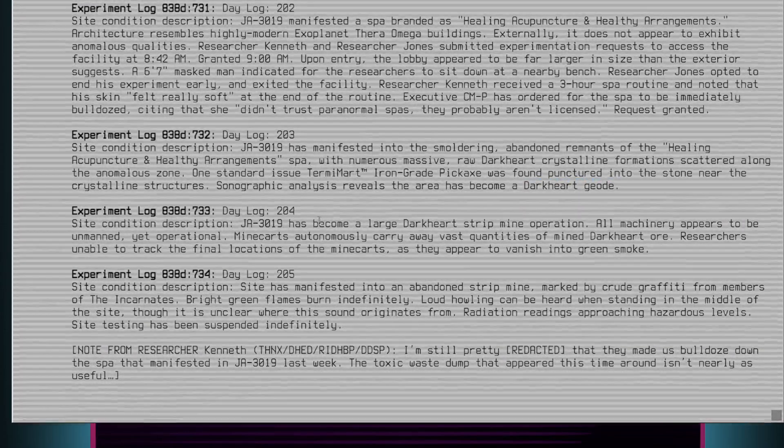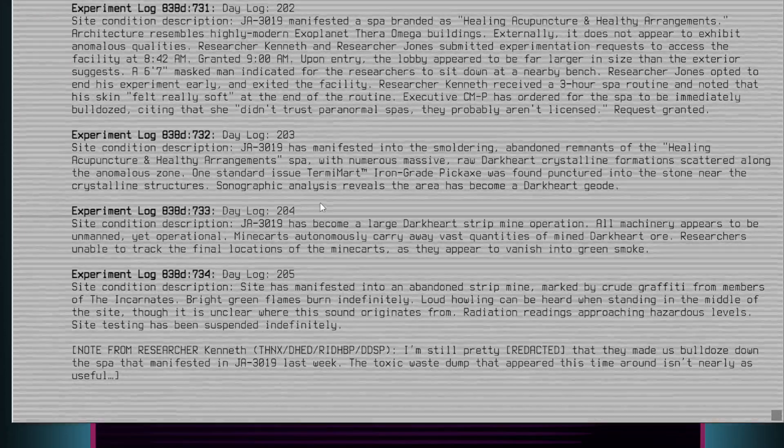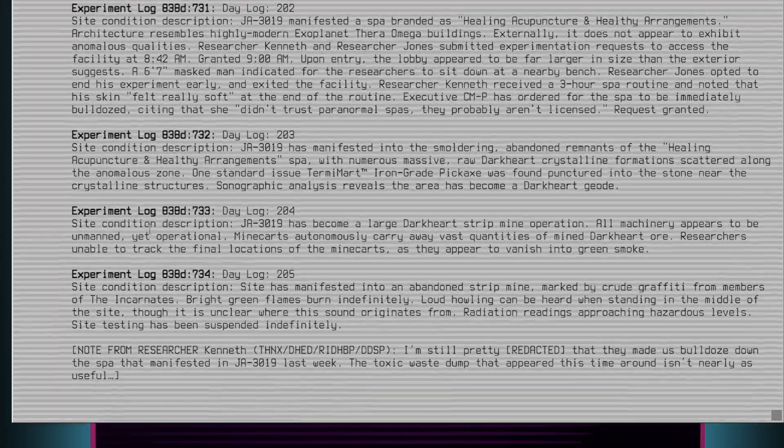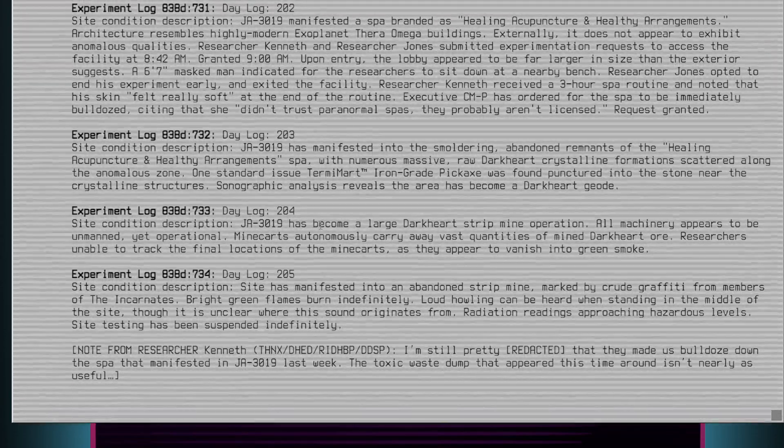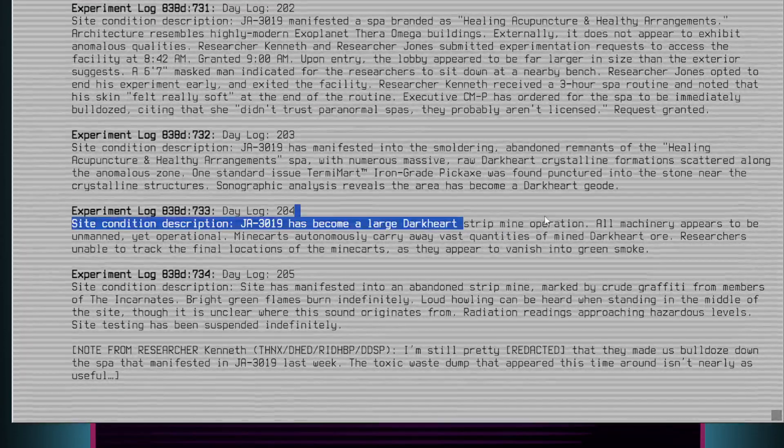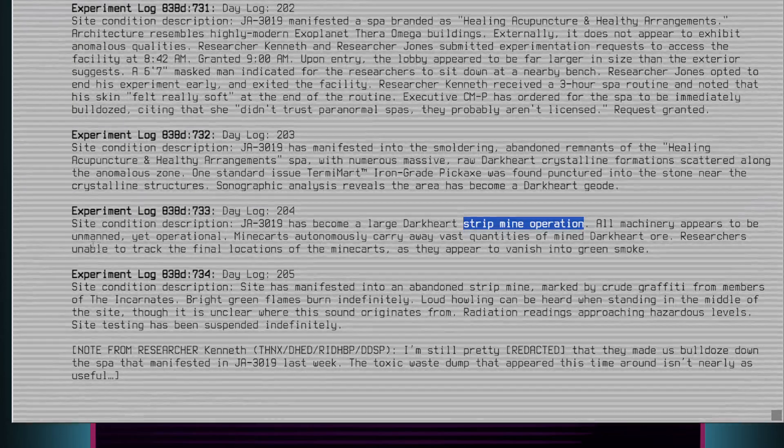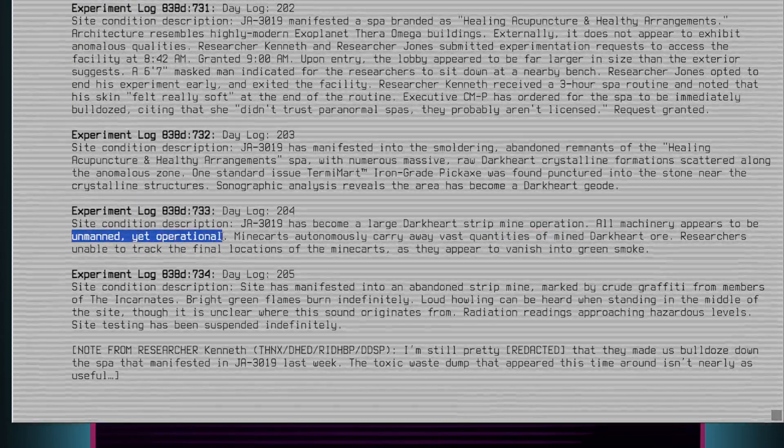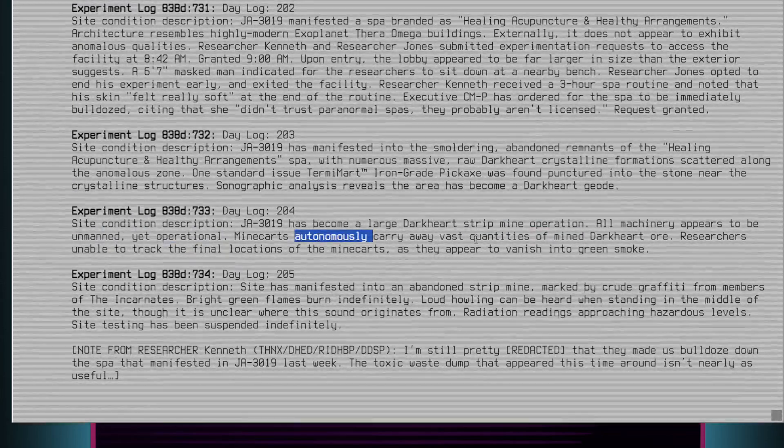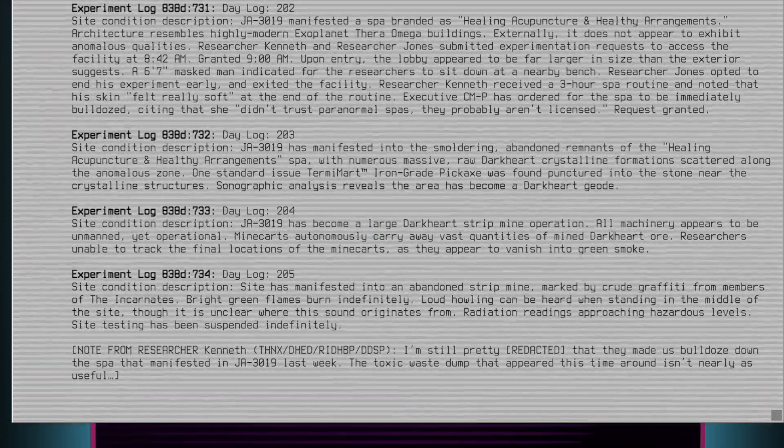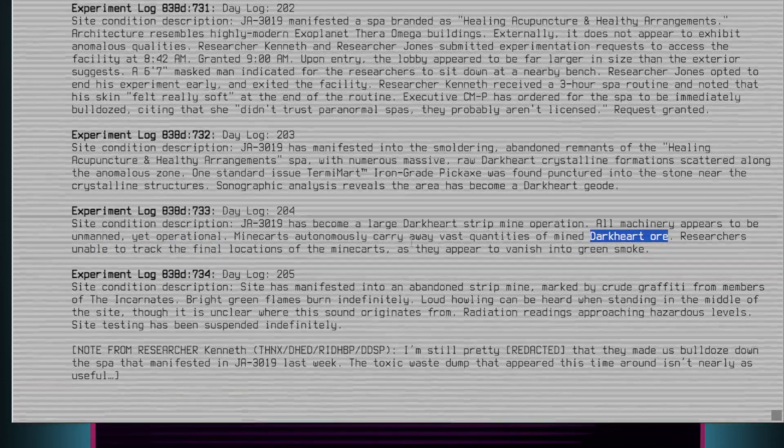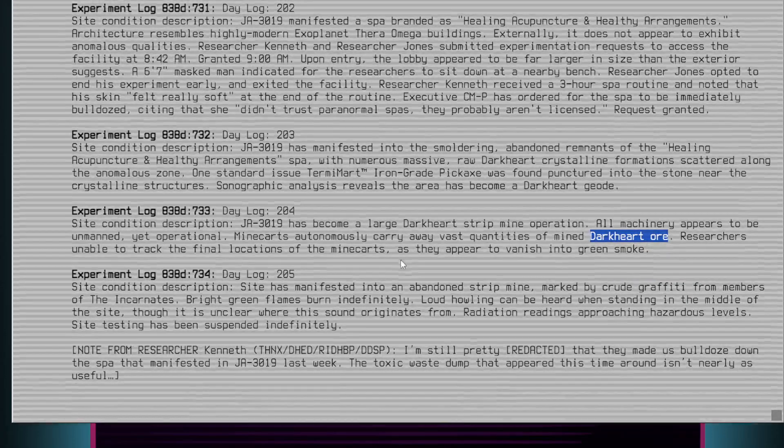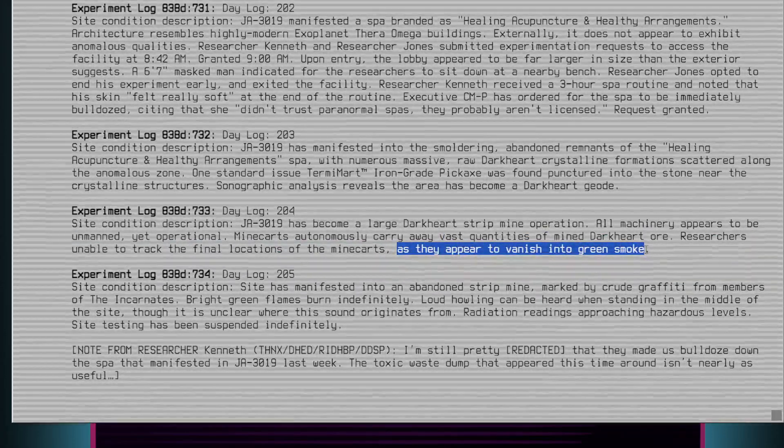Experiment log 838D-733, Day log 204. Site condition description: JA3019 has become a large dark heart strip mine operation. All machinery appears to be unmanned, yet operational. Mine carts autonomously carry away vast quantities of mined dark heart ore. Researchers unable to track the final locations of the mine carts as they appear to vanish into green smoke.